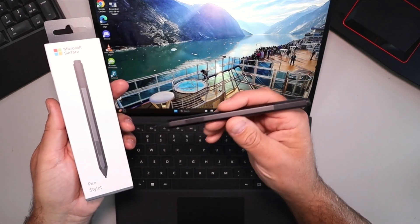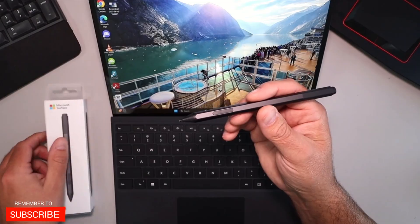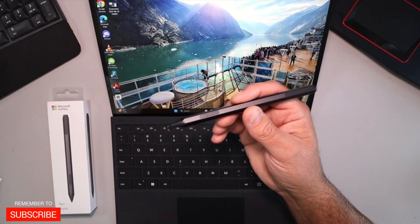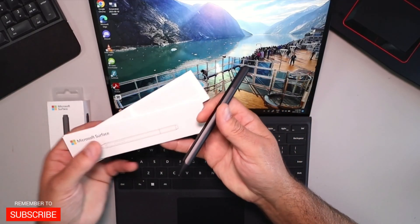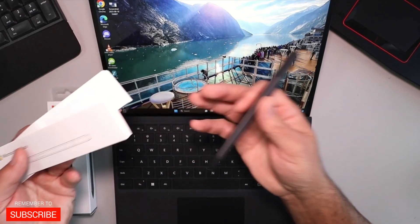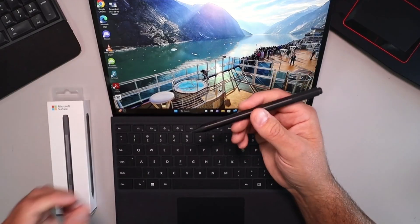So in the box, of course, you got the pen, a battery, as well as a whole bunch of paperwork and some basic setup instructions. It was really quite simple to set up with my Surface Pro 9.